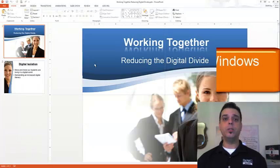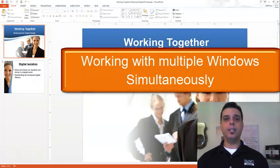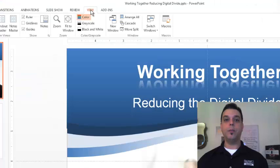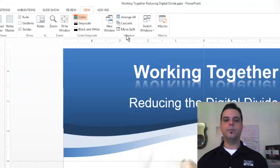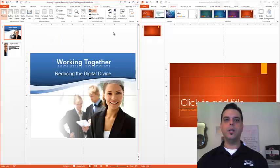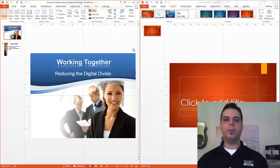In order to work with multiple presentations at the same time, we'll go to our View tab. From there, we'll go to our Windows group, and then click Arrange All. Our presentations will appear side-by-side.